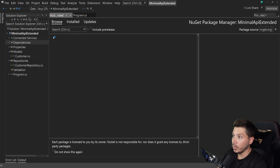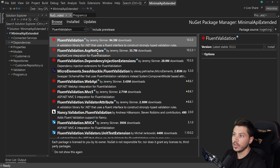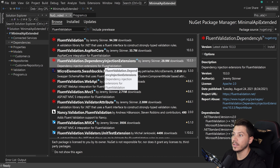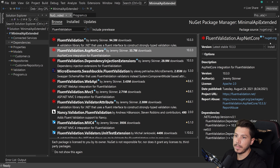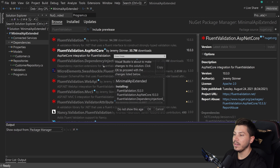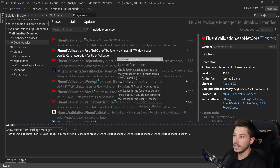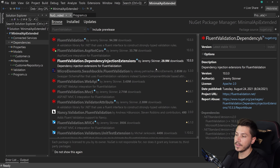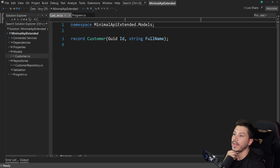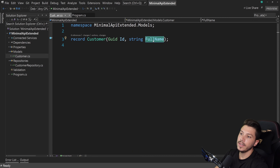First I'll create a folder called Validation, then go to NuGet and search for FluentValidation. I'm adding the FluentValidation.AspNetCore and the dependency injection extension packages. The reason for those is they allow registration by convention for validators, which streamlines the whole approach.